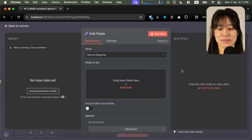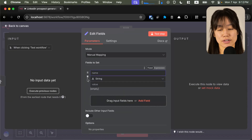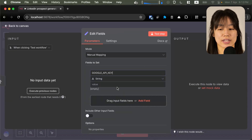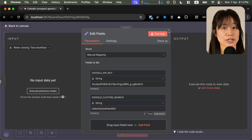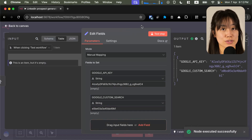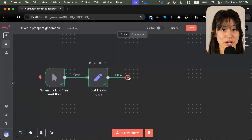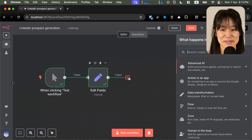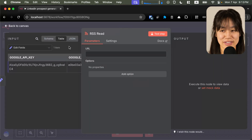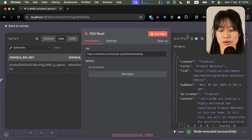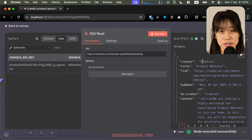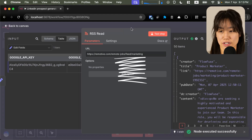Now that we have our job board, let's start to build the workflow. We'll begin with an edit fields node so that we can set our Google keys for the API and custom search. If you're not sure how to set these up, check out our video on deep research using Google search linked in the description below. Let's set up our RSS read node. With this, we're going to download the content from Remotive, focusing particularly on listings for marketing jobs.